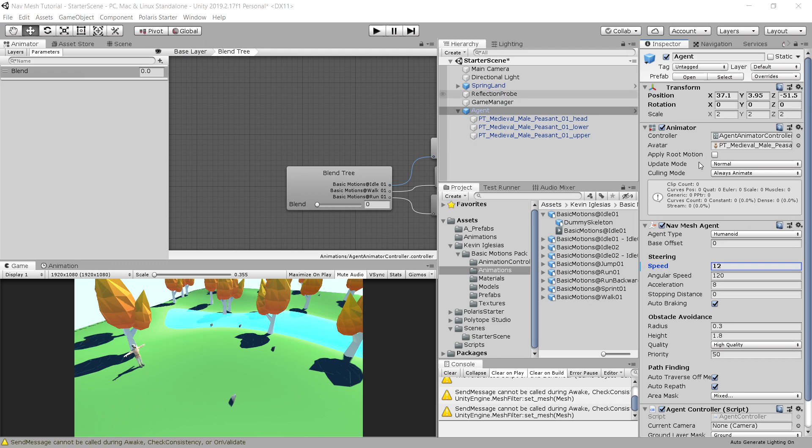So this way we can use the velocity of our agent, nav mesh agent, to drive our animation. But how do we do it?